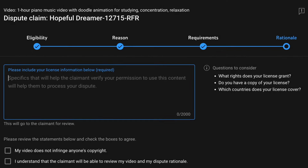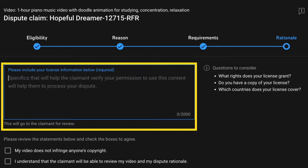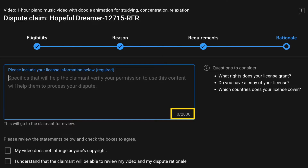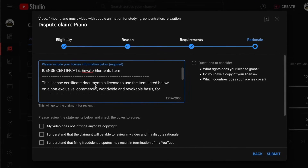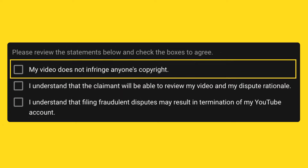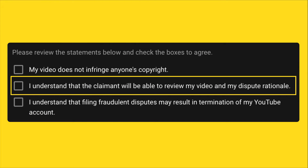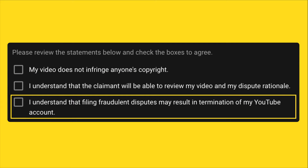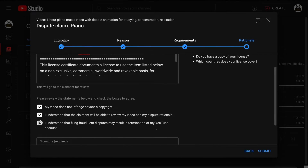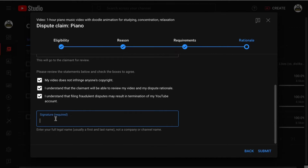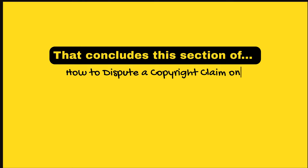Moving on to the Rationale section, the first thing you'll notice is a box that allows you to provide proof of your YouTube license in 2,000 words. After filling in that box, the remaining steps are simple: check the boxes to confirm that your video does not infringe anyone's copyright, that you understand the claimant will be able to review your video and dispute rationale, and that you understand filing fraudulent disputes may result in termination of your YouTube account. Finally, enter your full legal name as a signature. That concludes this section on how to dispute a copyright claim on YouTube.